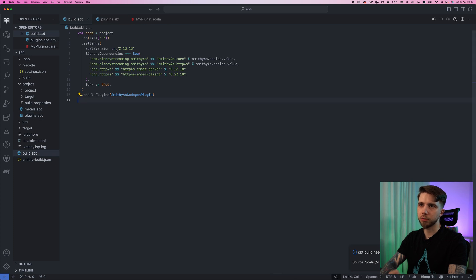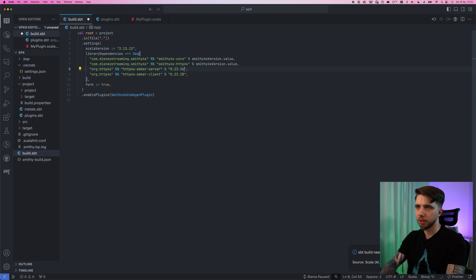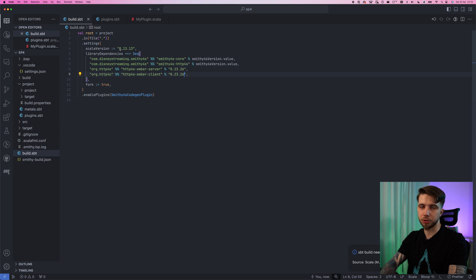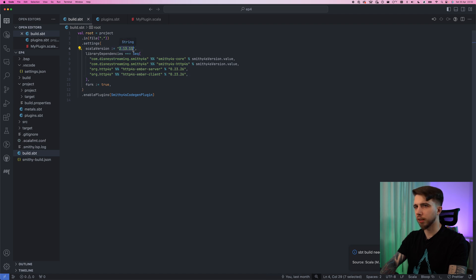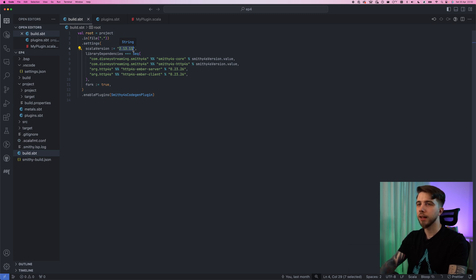I am also going to upgrade my HTTP4S versions and at the moment the latest is 0.23.26 and I also think we are ready to go to Scala 3. We are probably not going to use that many of Scala 3's features but I think at this stage it's pretty mature and it's ready for us to use.